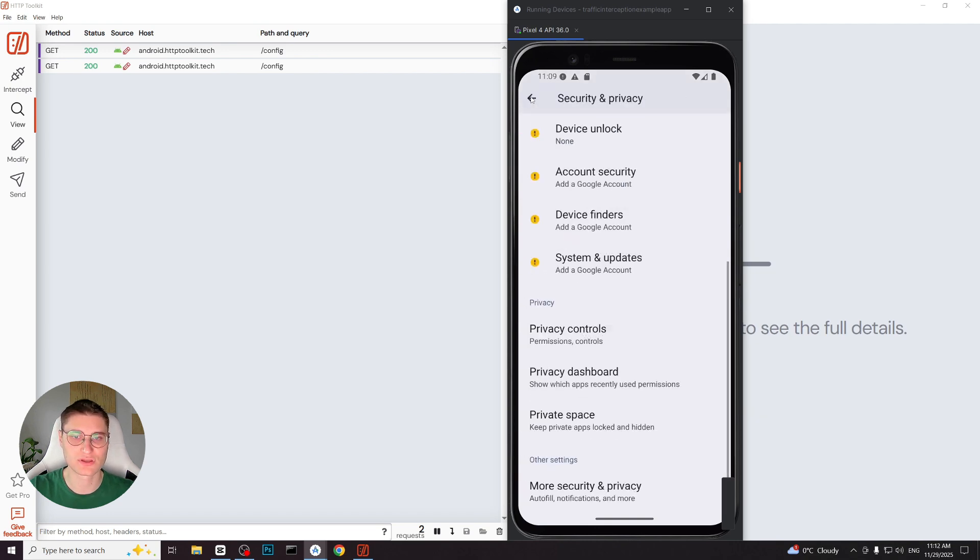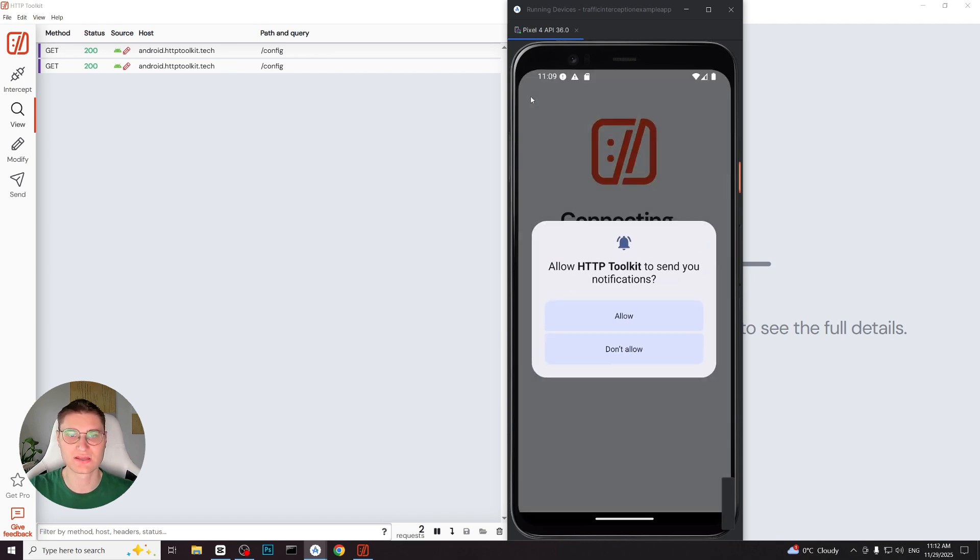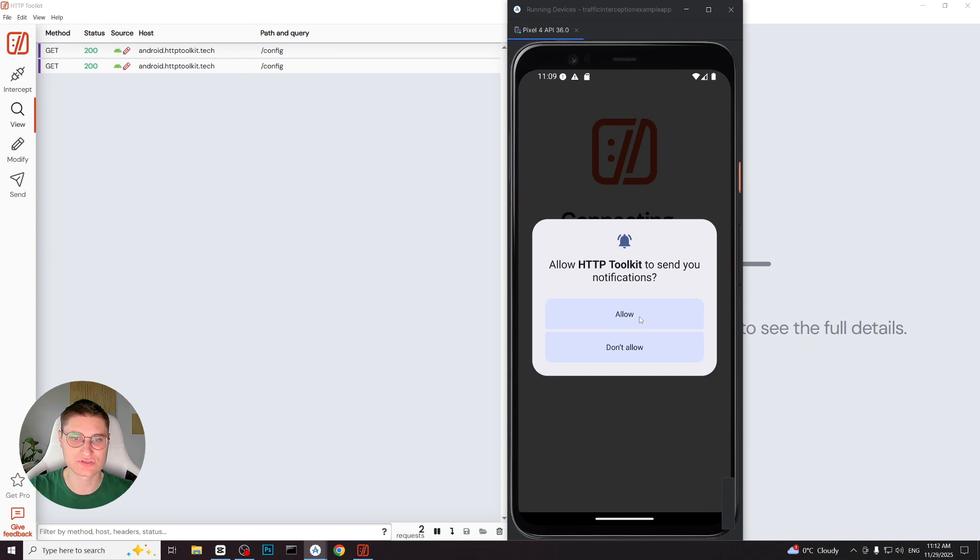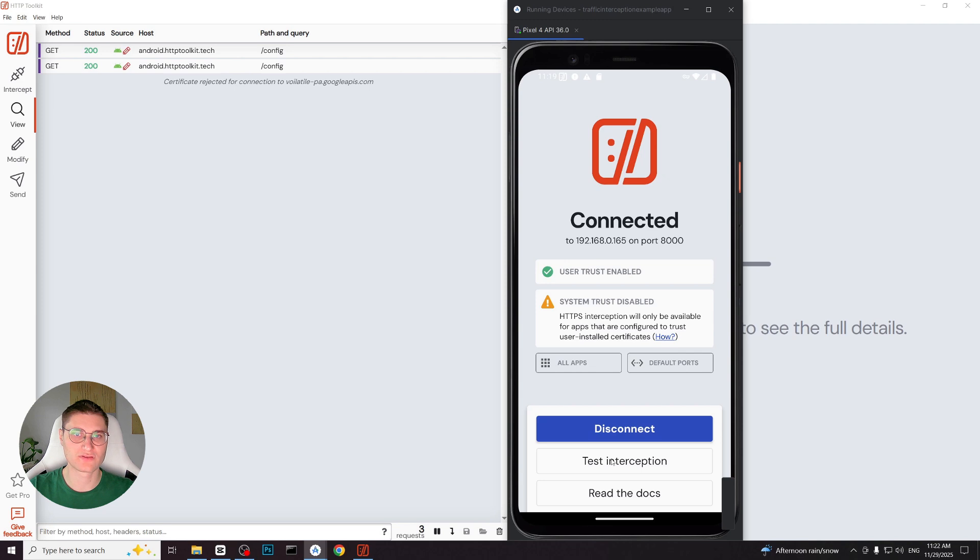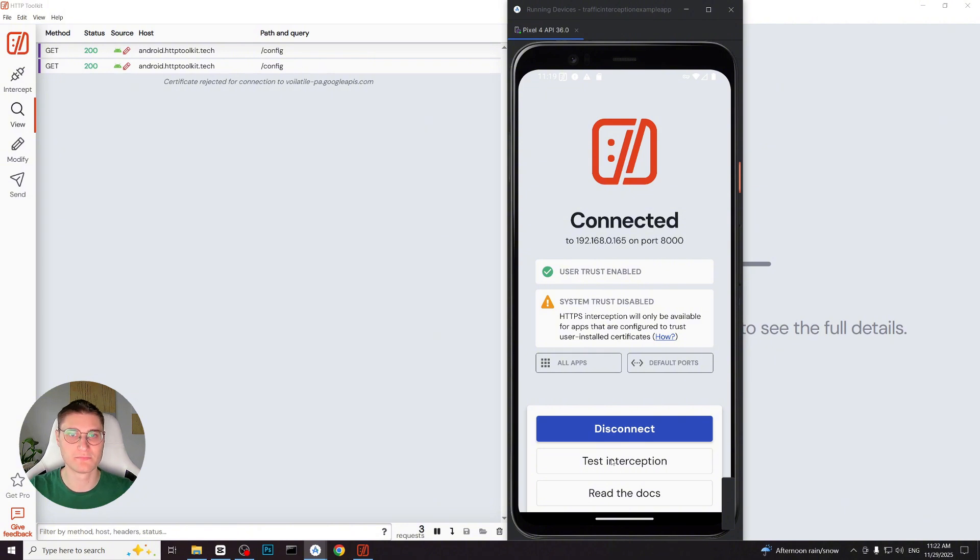Now we go back to the HTTP Toolkit application. It updates the status and shows user trust enabled and system trust disabled. This is completely normal for a non-rooted device with Android 11 or higher because the system trust cannot be enabled without the root. But that is not a problem.